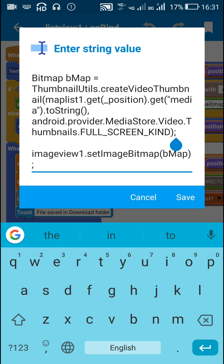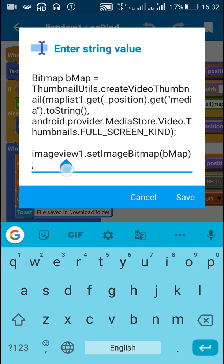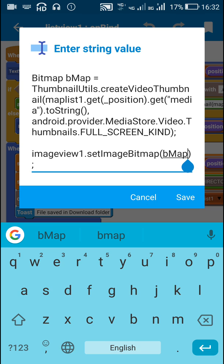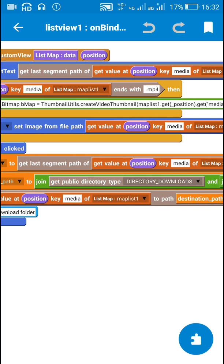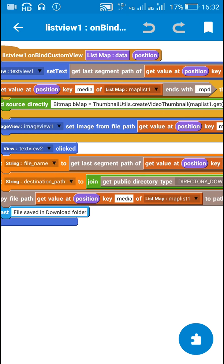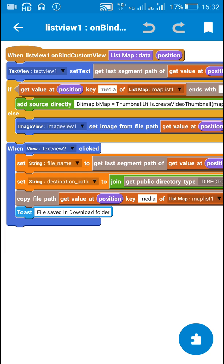And then I display the bitmap form in ImageView1. ImageView1.setImageBitmap bmap. And if it is not a video that means it is an image.